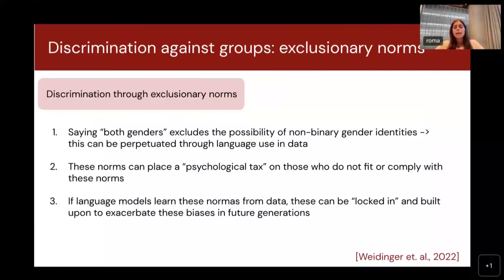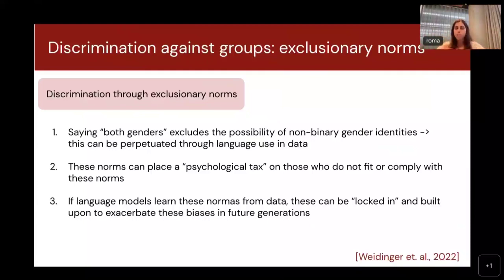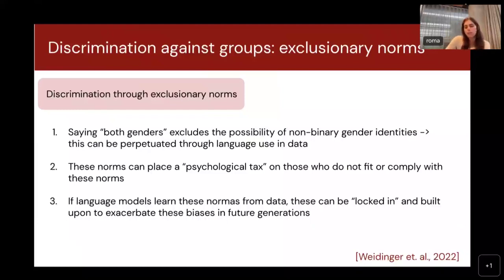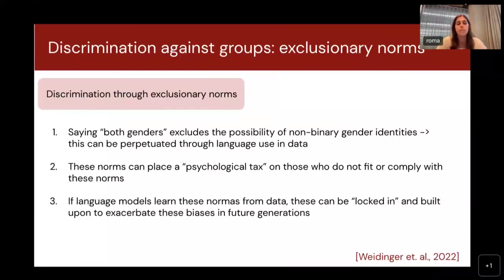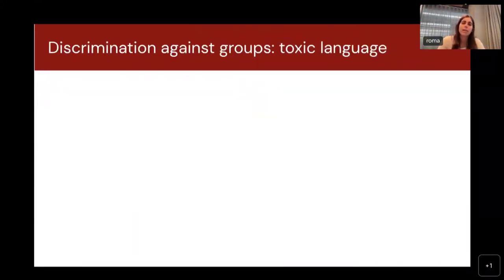An important research agenda is understanding that if language models have learned these norms from data and training is stopped, these norms become locked in. There's currently a lot of work on figuring out how norms that have been locked in are either exacerbated or how we could try to overcome them in future work — which is an interesting direction, because this excludes entire classes of people and is not something we want a system we're building to display.